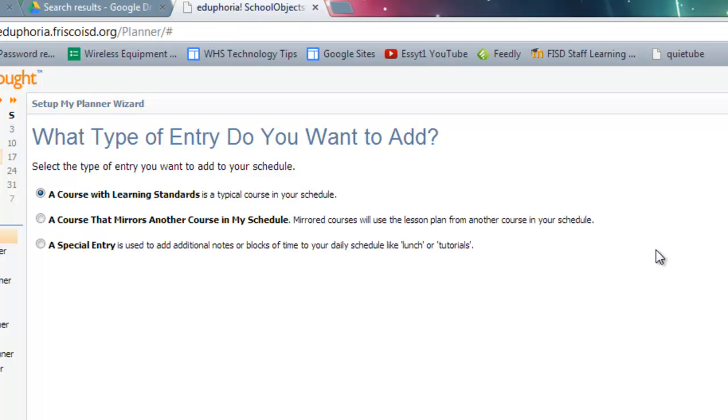You have three options here. For your first day, which is usually A Day, you're probably going to pick a course with learning standards. And that just means there's TEKS tied to your course.